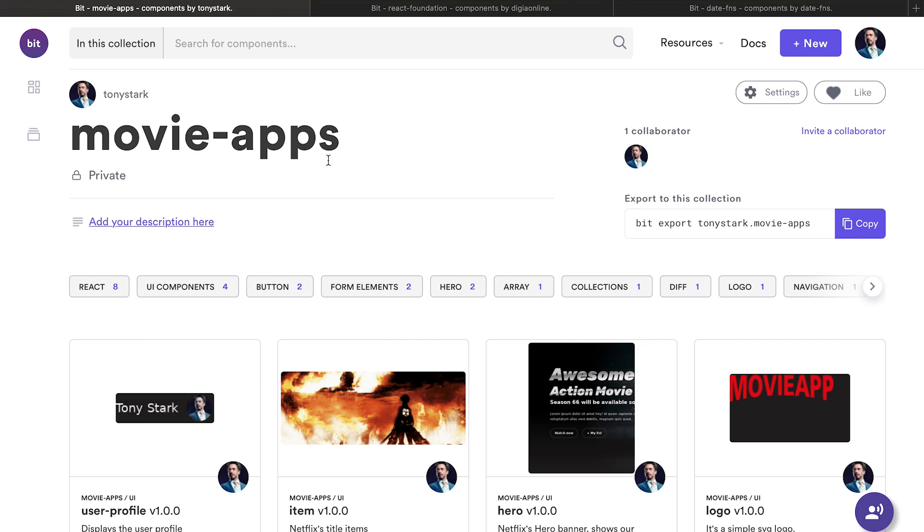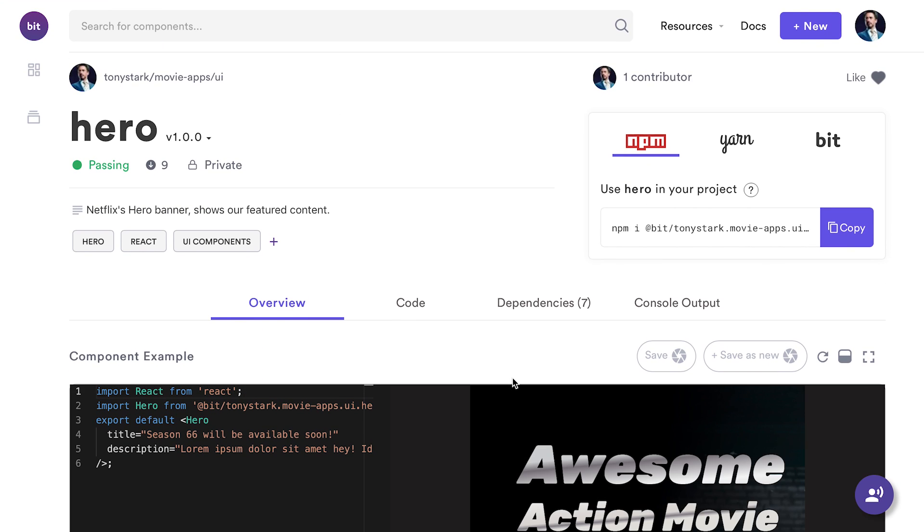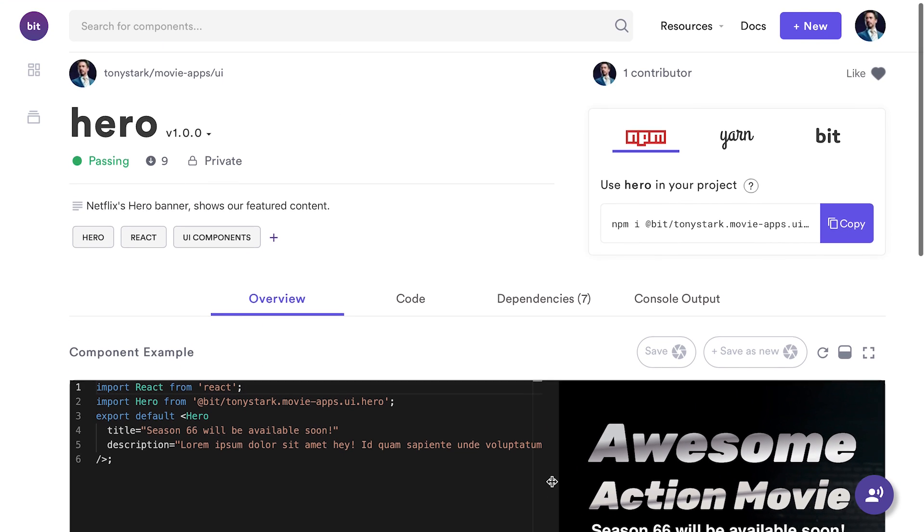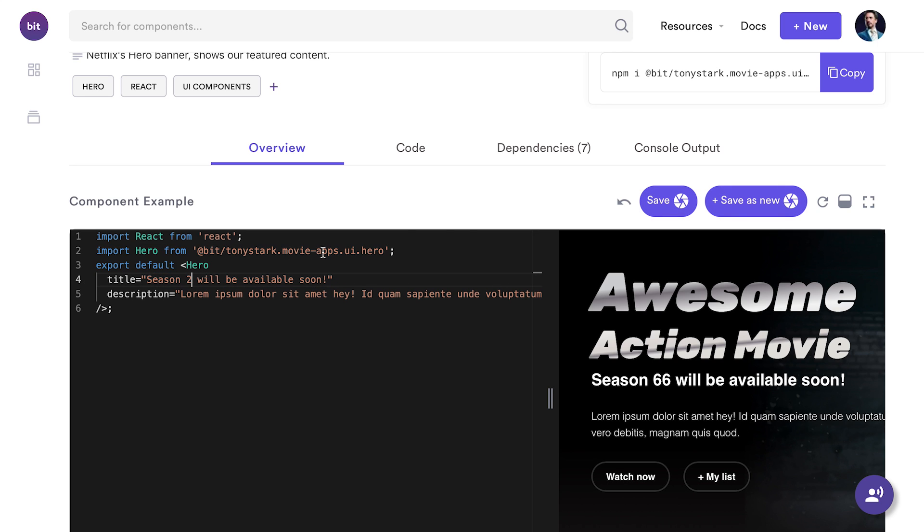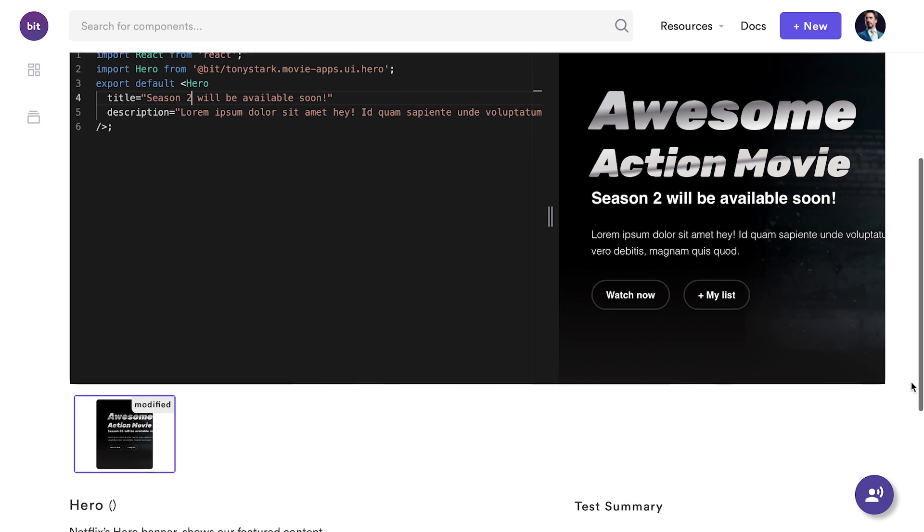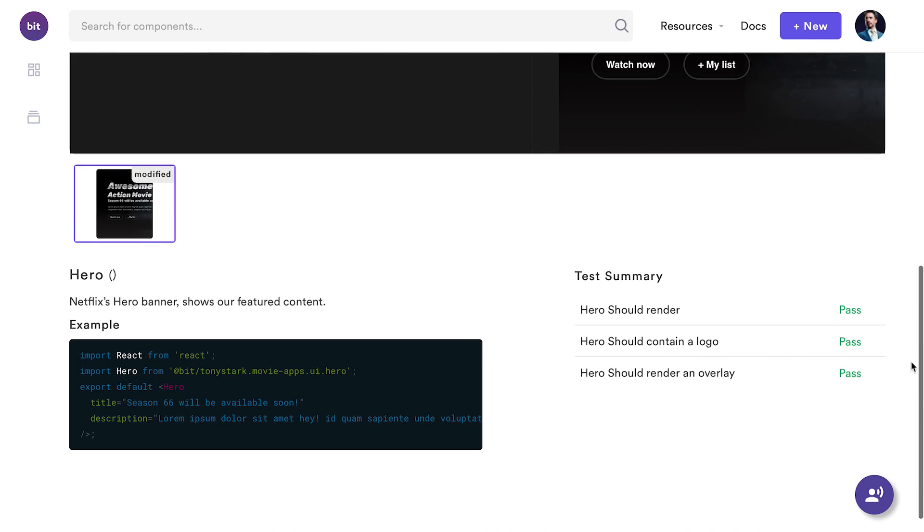Now, let's go back to my MovieApp collection and look at the hero component. BIT provides an interactive playground to help me learn how a component functions and decide if I want to use it. I can add and save examples, play with the component, and see how it works. BIT also presents the documentation for every component extracted from the code itself. This helps me learn how to use the component, and saves me time writing and reading long docs.